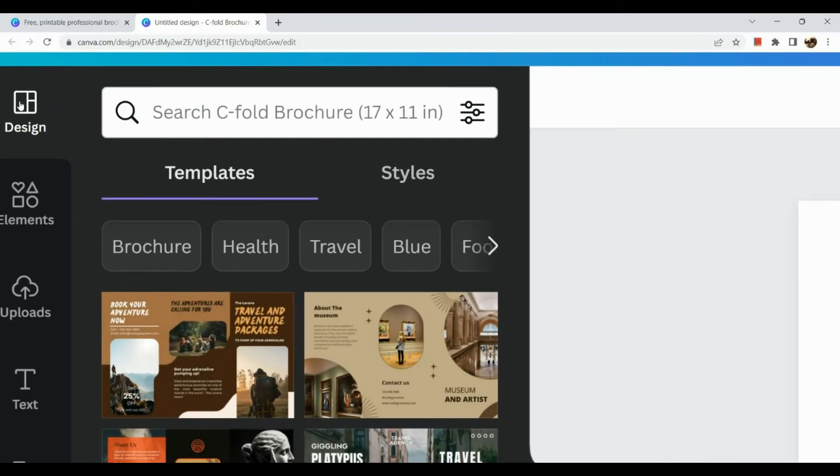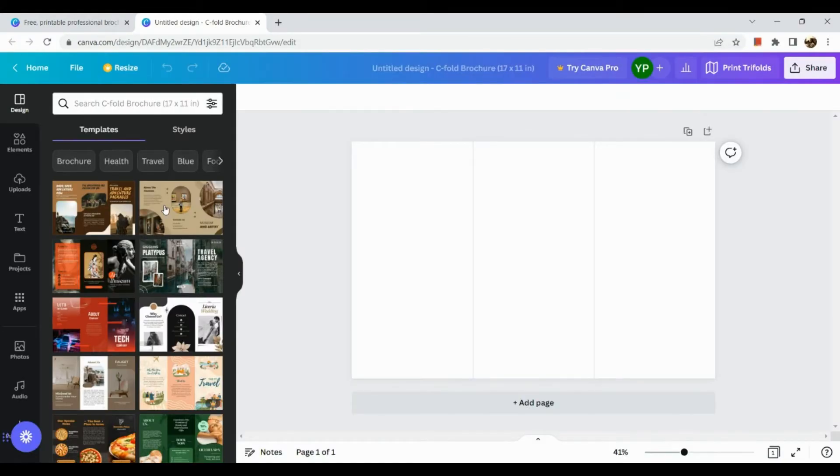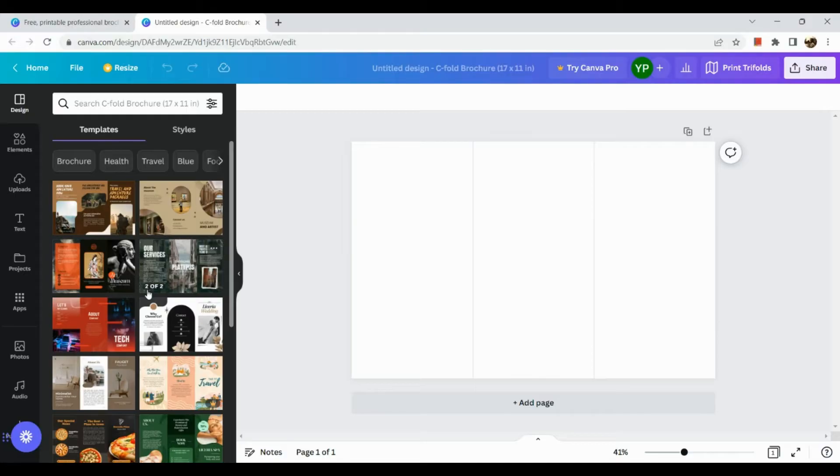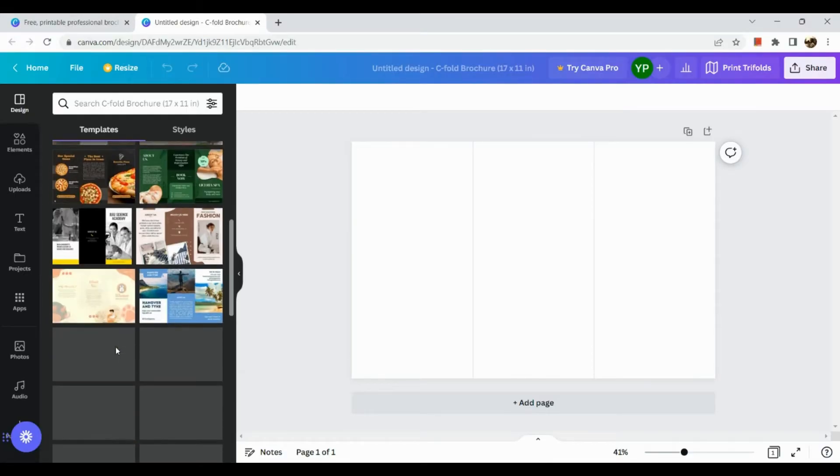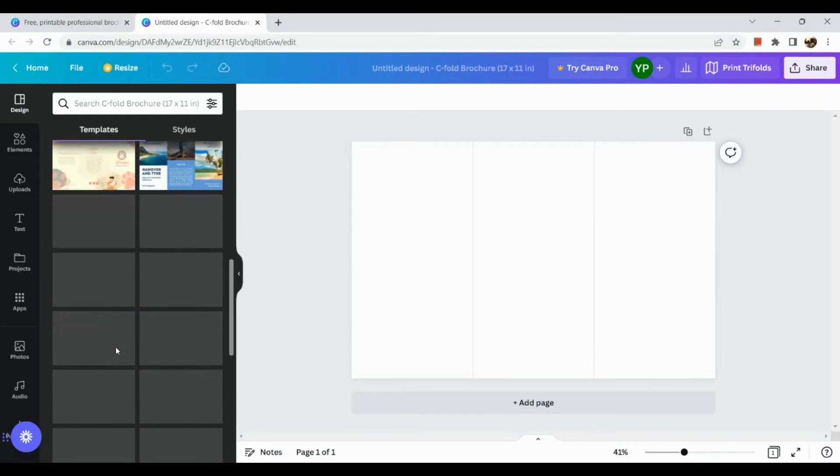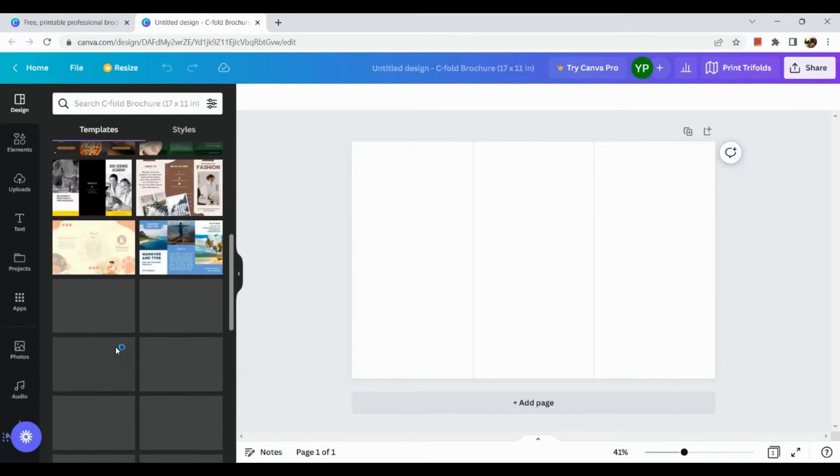you can actually find it in our design section here in our left hand side and let's just scroll down.